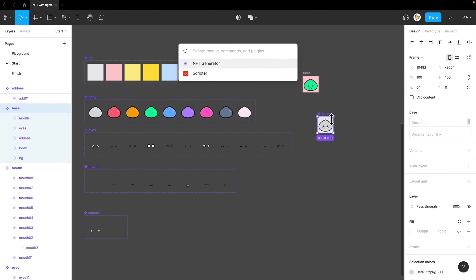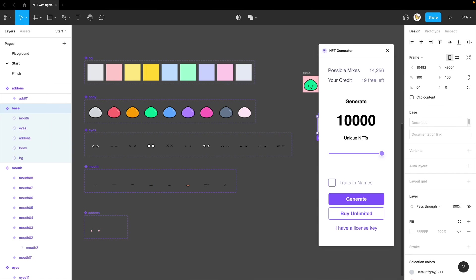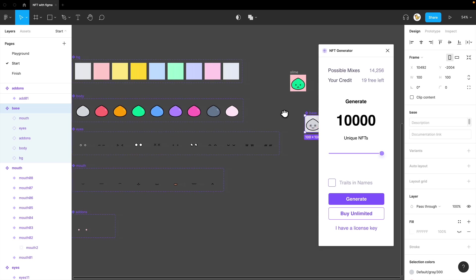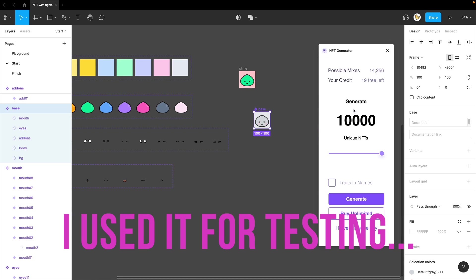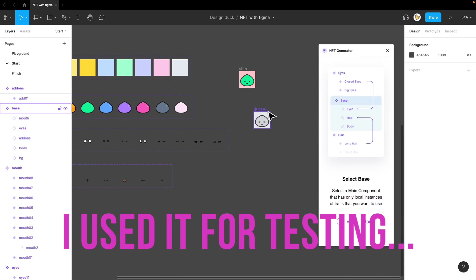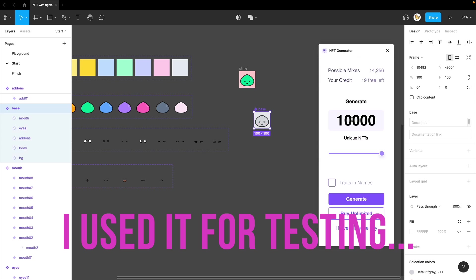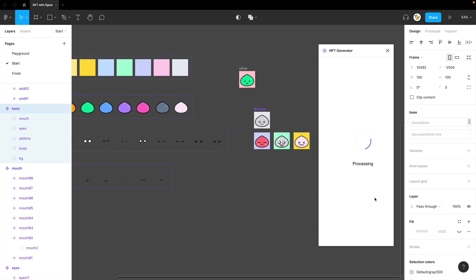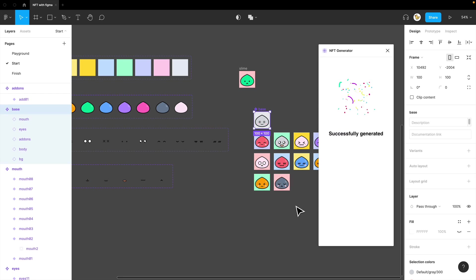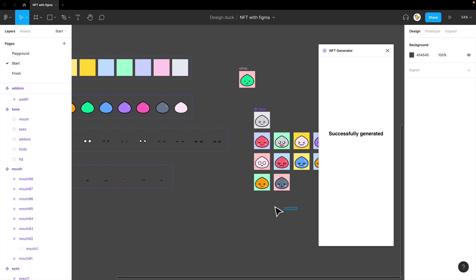And now, you see I only have 19 left. So, let's just try it with only 10 and see how it works. You just press generate.